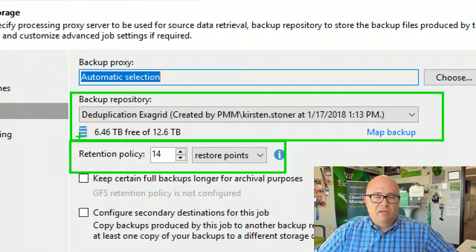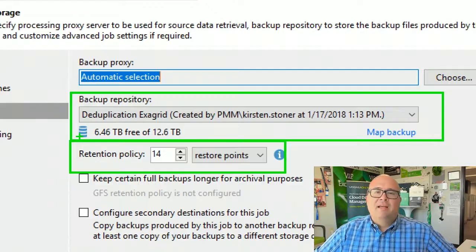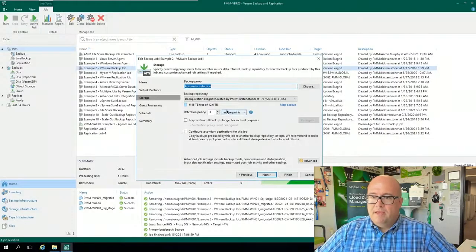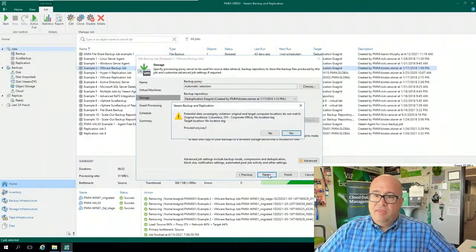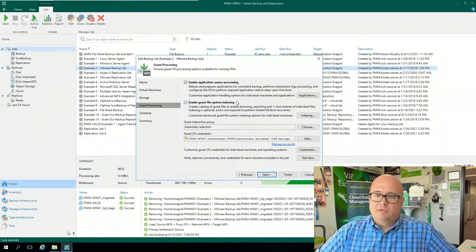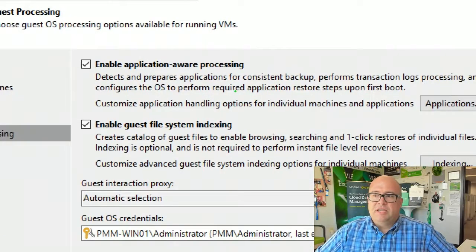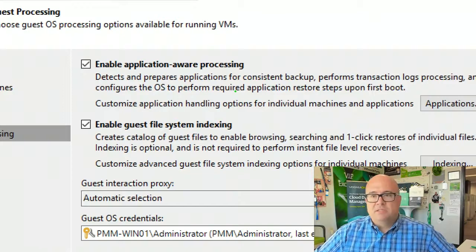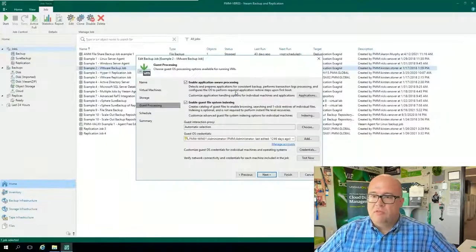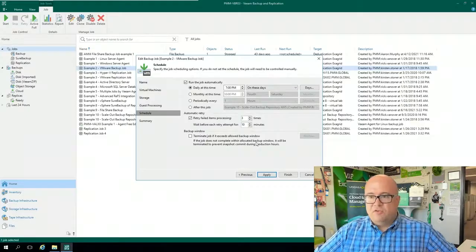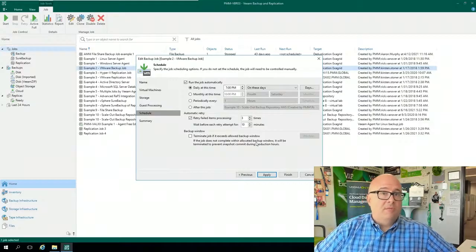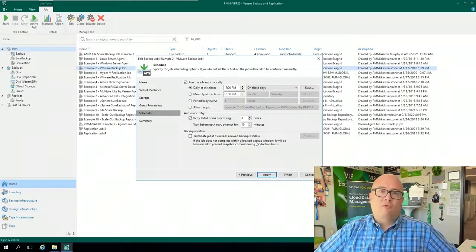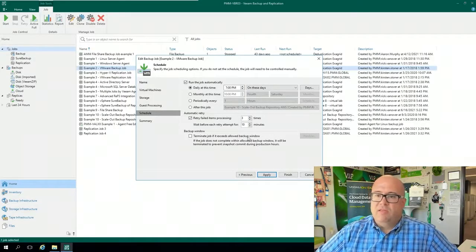Same thing, restore points or days. And then I get into the retention and the application-aware image processing settings. So I have the same options set for both file system indexing and application-aware image processing, which will drive me the best type of backup to take of these systems, ensuring the healthiest potential recovery. And then the schedule. I'm running this at a different time. I don't have log copies going on because there is no SQL, Oracle, et cetera, on these. So this is a 24-hour RPO set to run every day at 7 PM.